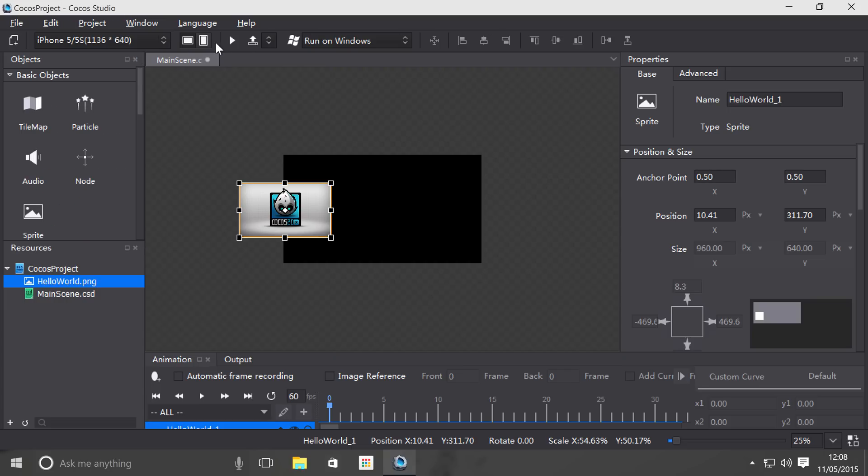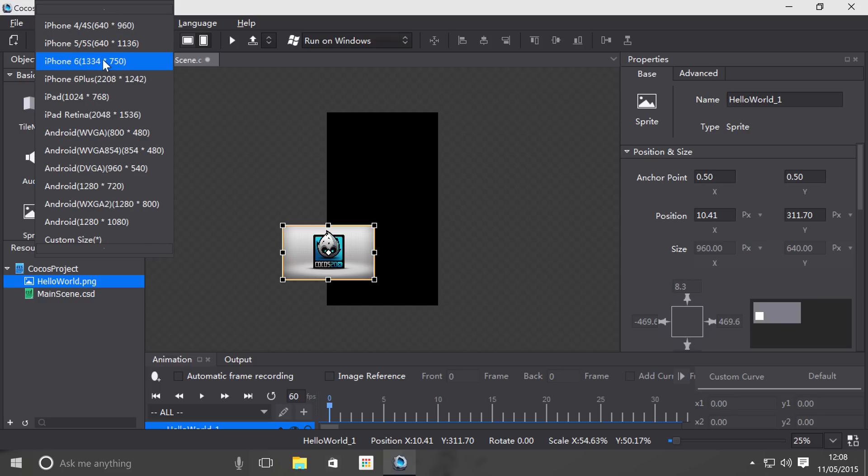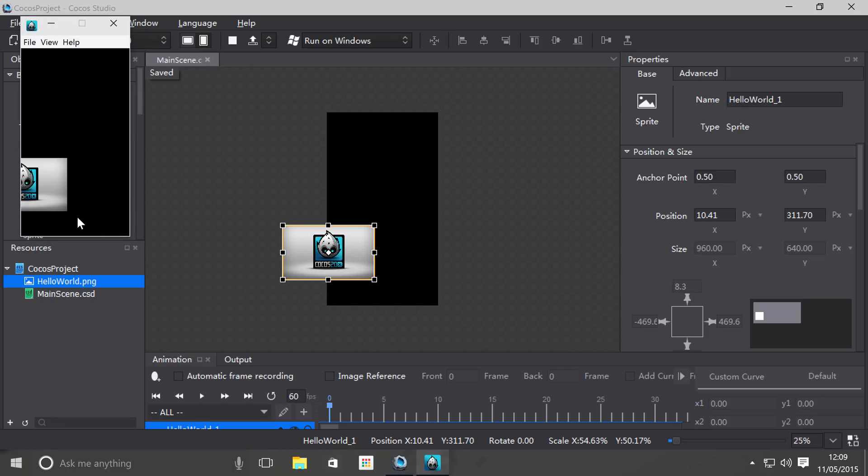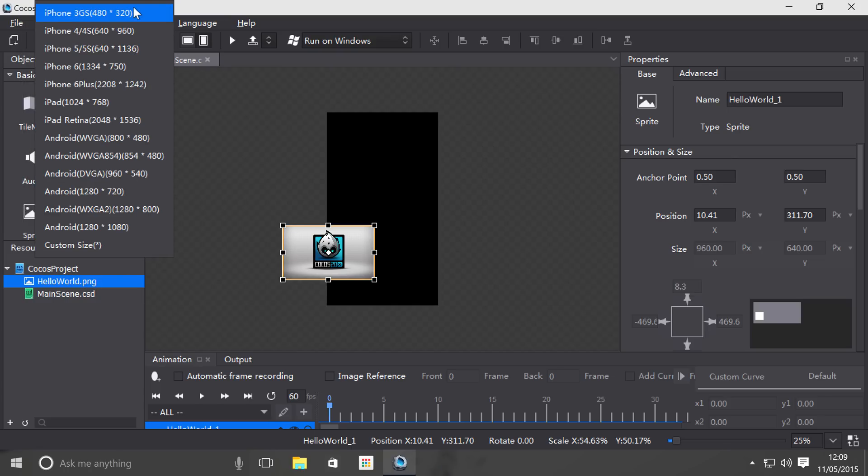I'm on 1136 by 614, if I change that, it changes to 640 by 1136, but the one below it, which is iPhone 6, 1334 by 750, still remains at 1334 by 750 which is landscape mode. The principle is the same with this as well, only what's on the black area is visible.